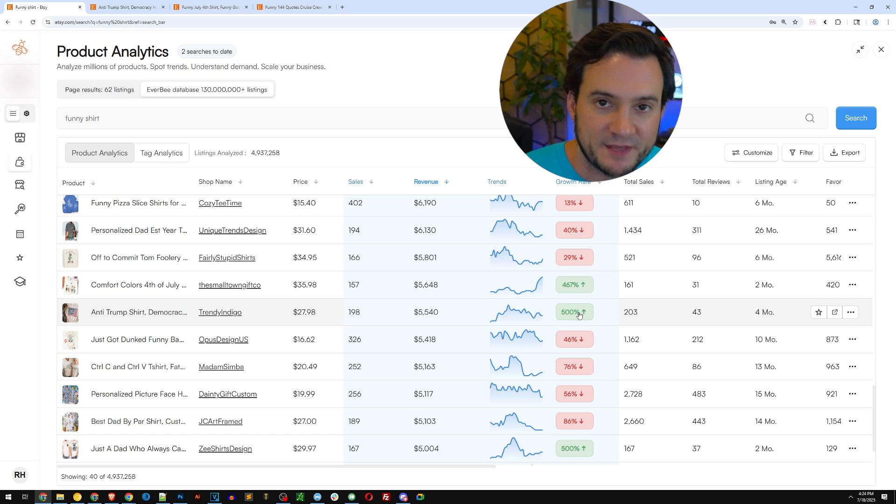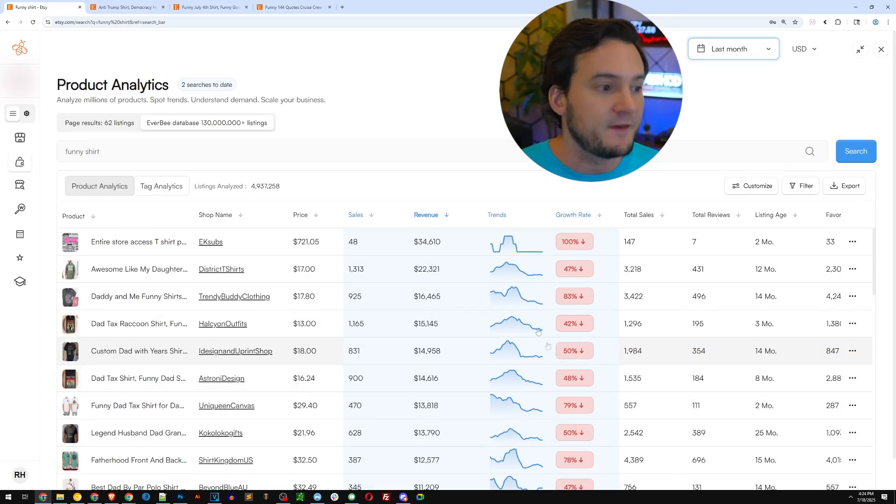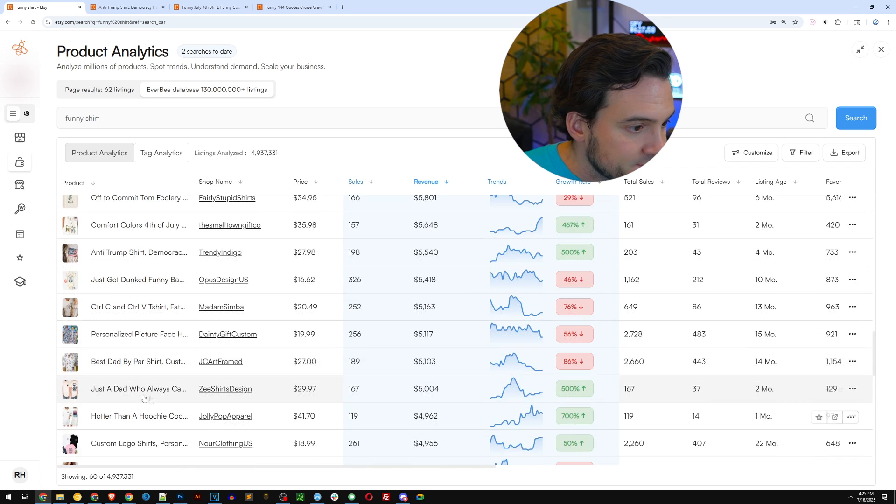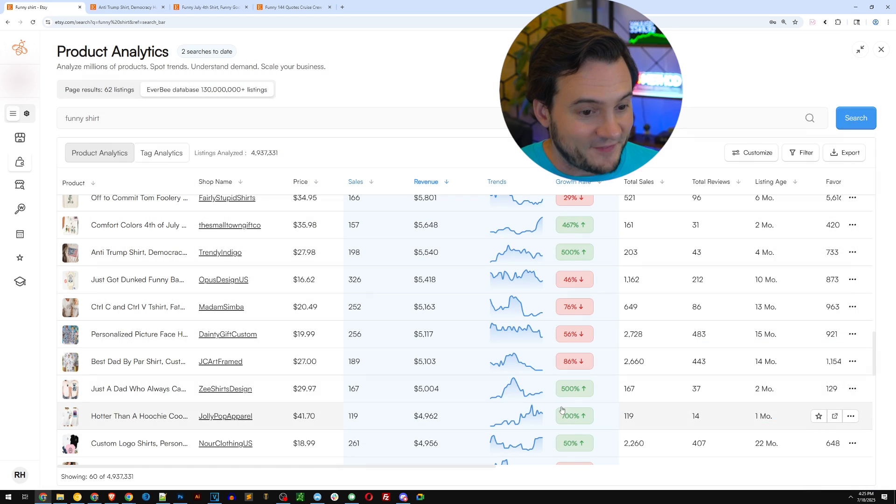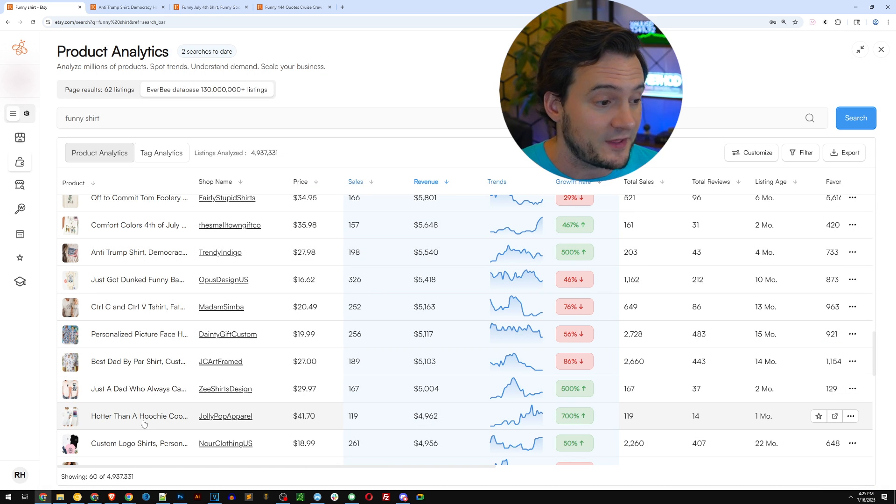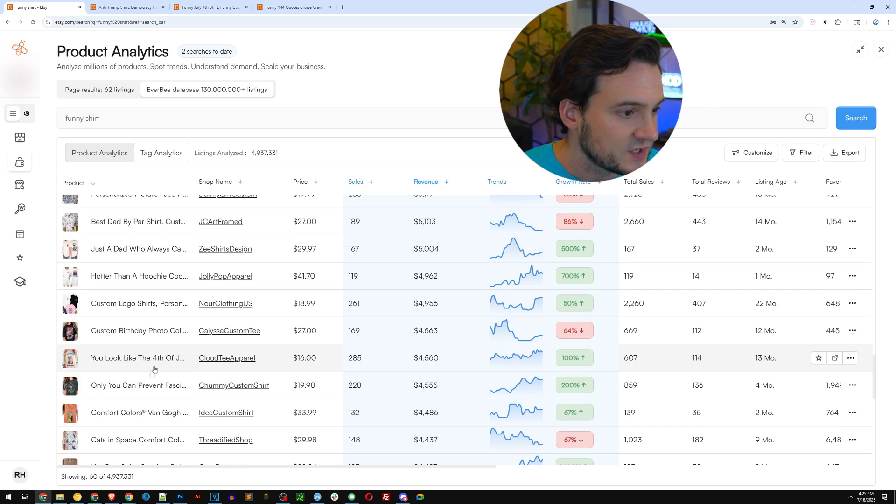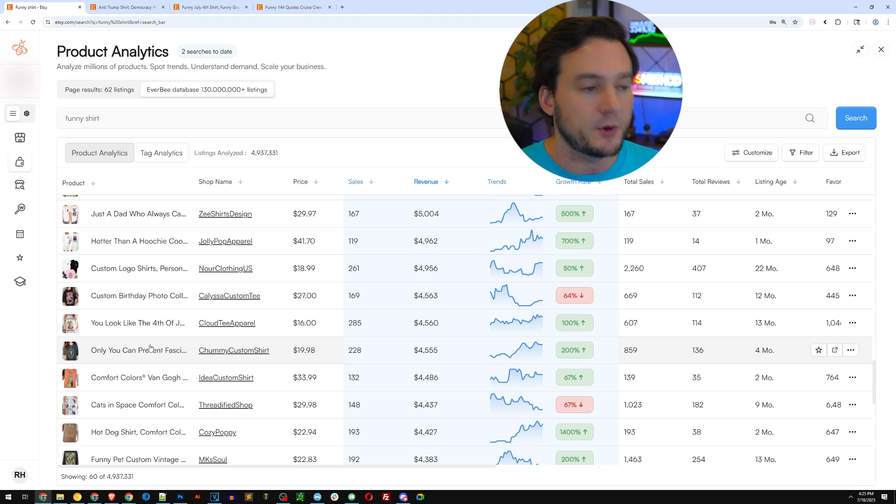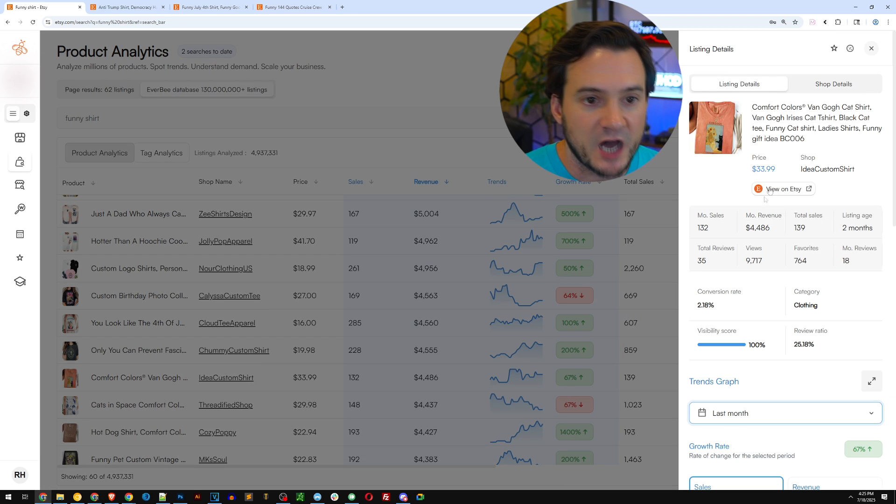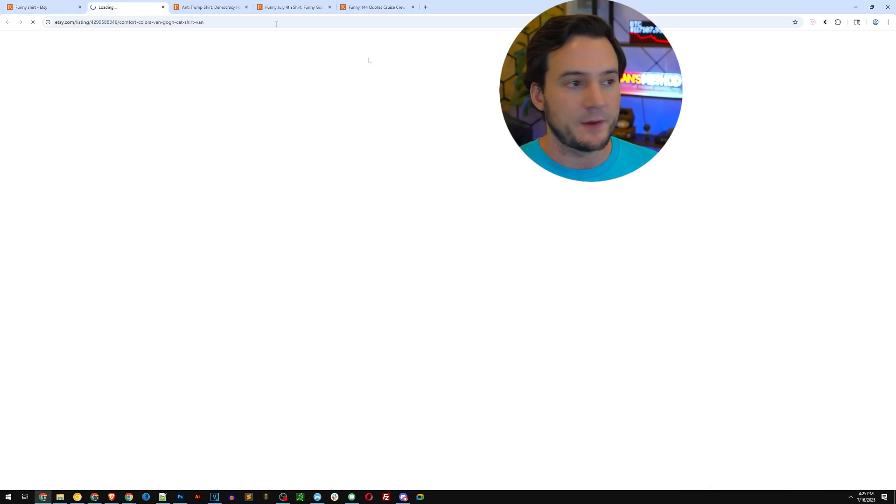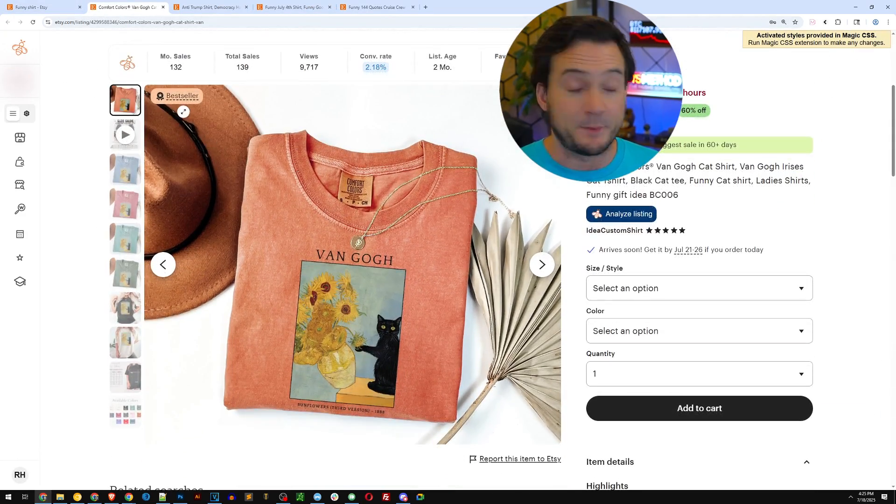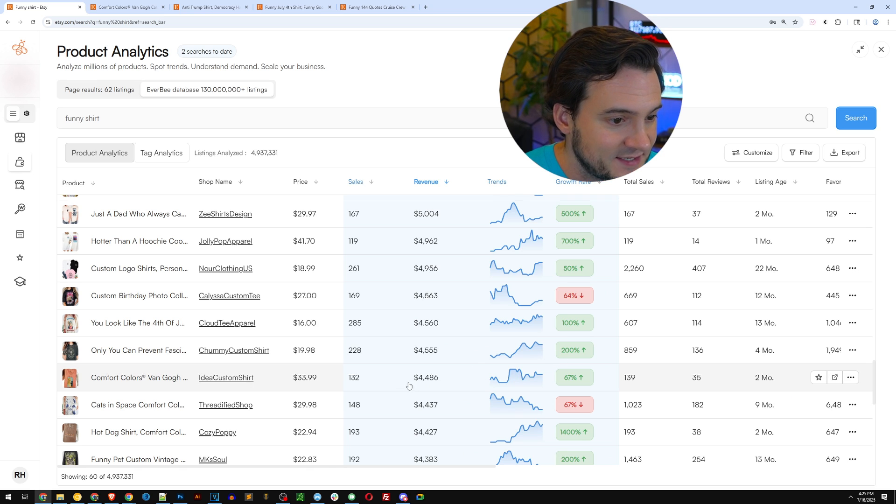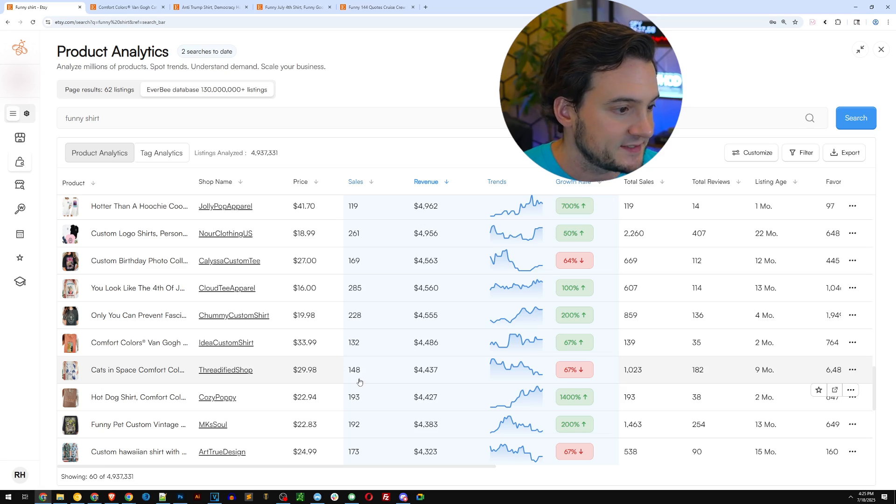Now the growth rate shouldn't not be the only thing dictating your decisions when it comes to what niches to enter, but it is at a glance, a nice way of allowing you to scroll past the whole chunk at the top of father's day shirts. And as we continue down, like a couple more examples. Just a dad who always came home with the milk. Okay. That is a father's day shirt, but it's also on an uptrend. So maybe people are continuing to buy that past father's day. This says harder than a hoochie coochie believe that's a song lyrics. Comfort colors, Van Gogh cat shirt, which you could use AI and come up with a shirt design like this. The public domain works of art using AI to kind of remix them. I've seen some crazy sales numbers that design specifically is doing about 132 sales a month, which is really impressive.